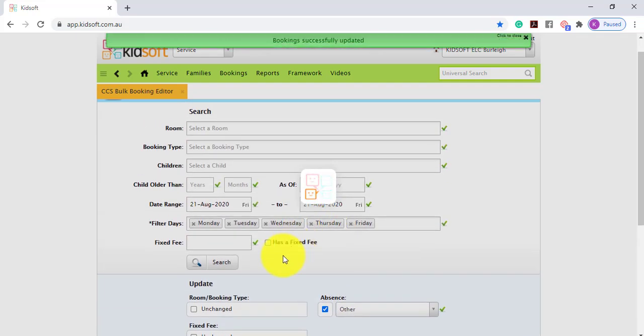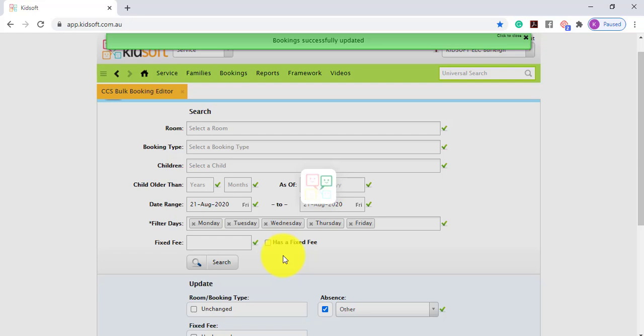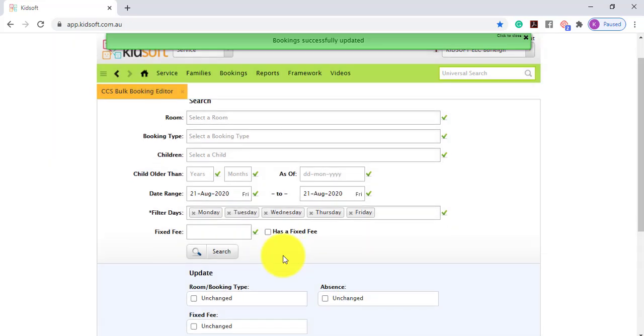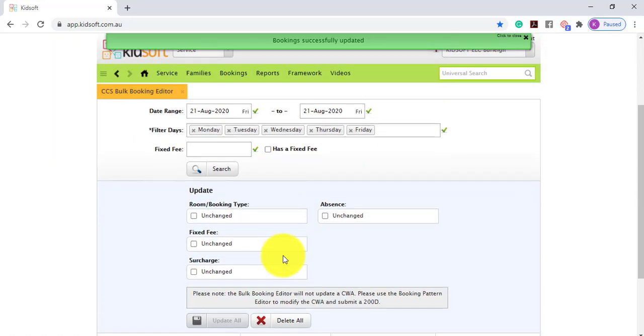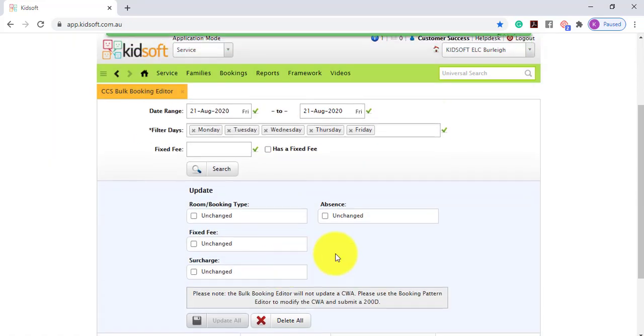You can also locate children that have a fixed fee applied, and you can update date surcharges.